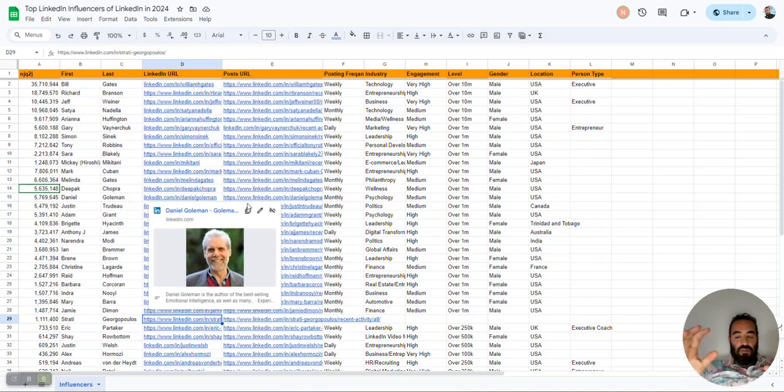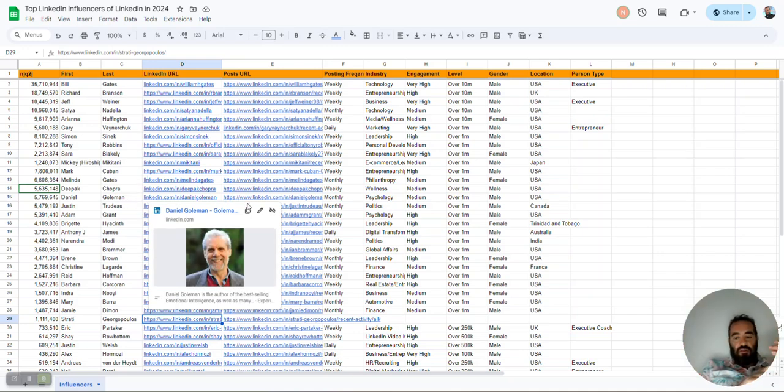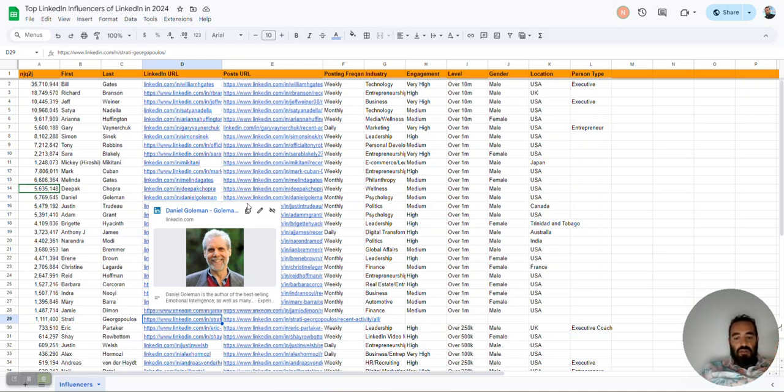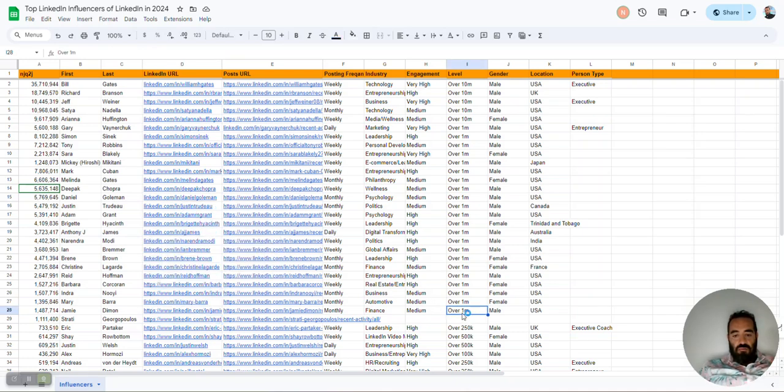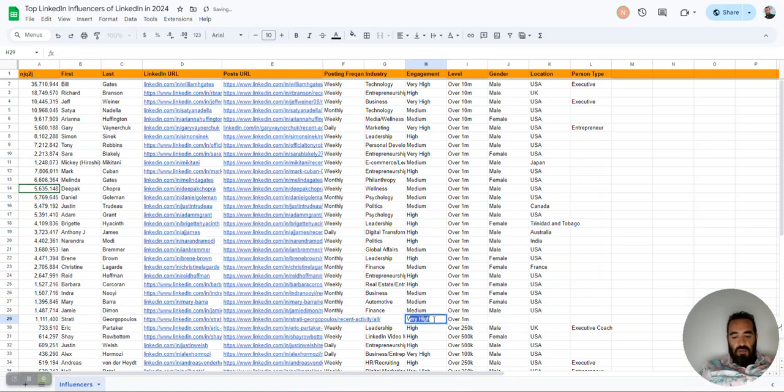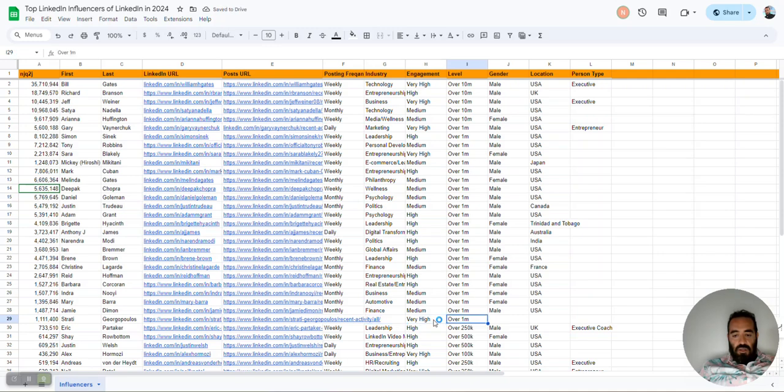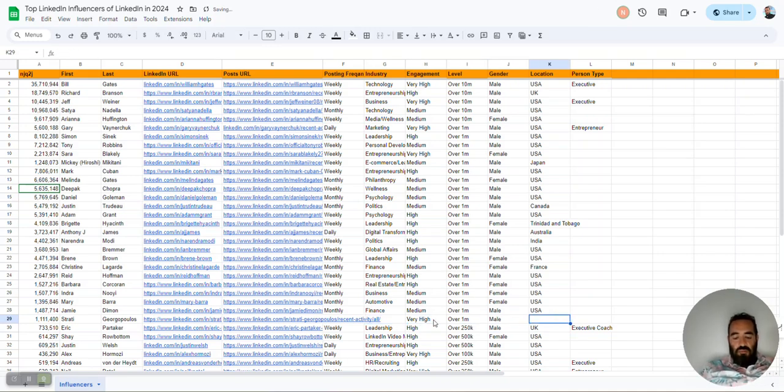I'm collecting a list of influencers to determine information like their posting frequency, their industry, how high their engagement is, what level they're at. So this guy over here, he's over a million, and he has very high engagement. So I'm going to say very high. And then he is a male, and he's based in Canada.